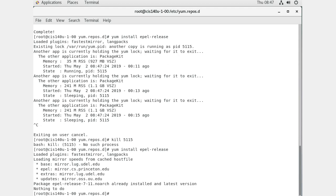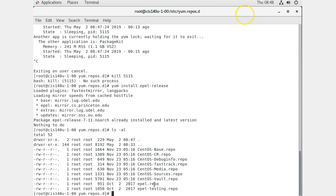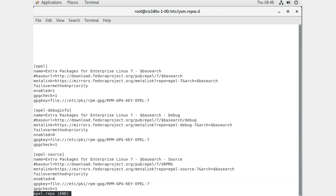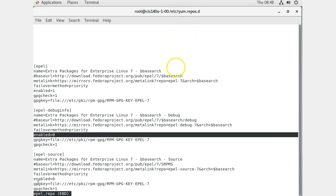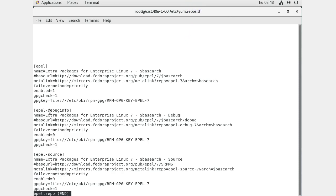Now if you run 'yum install epel-release' again, you'll see that in addition to checking base, extras, and updates, it also checks EPEL for packages. Looking at the /etc/yum.repos.d directory again, there is now a new epel.repo file. Looking at that file, it has a list of entries. You can disable the repo if you want, or leave it enabled. There are also two other repos listed as currently disabled — like debug info and source code versions — which you can enable selectively.